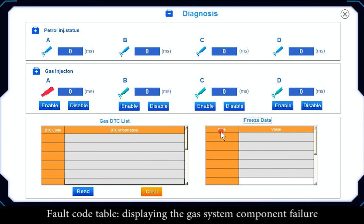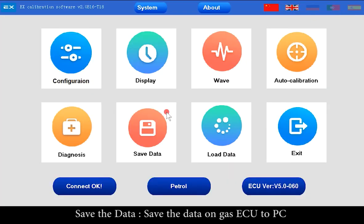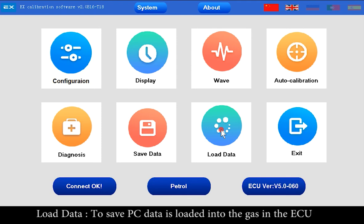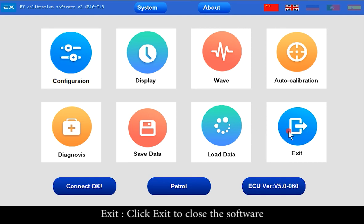FATCO Table displays gas system component failures. Save Data saves the data on the gas ECU to PC. Load Data loads PC data into the gas ECU. Click Exit to close the software.